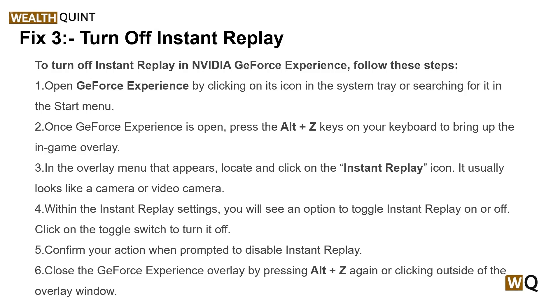Click on the toggle switch to turn it off. Confirm your action when prompted to disable Instant Replay, then close the GeForce Experience overlay by pressing Alt+Z again or clicking outside of the overlay window.